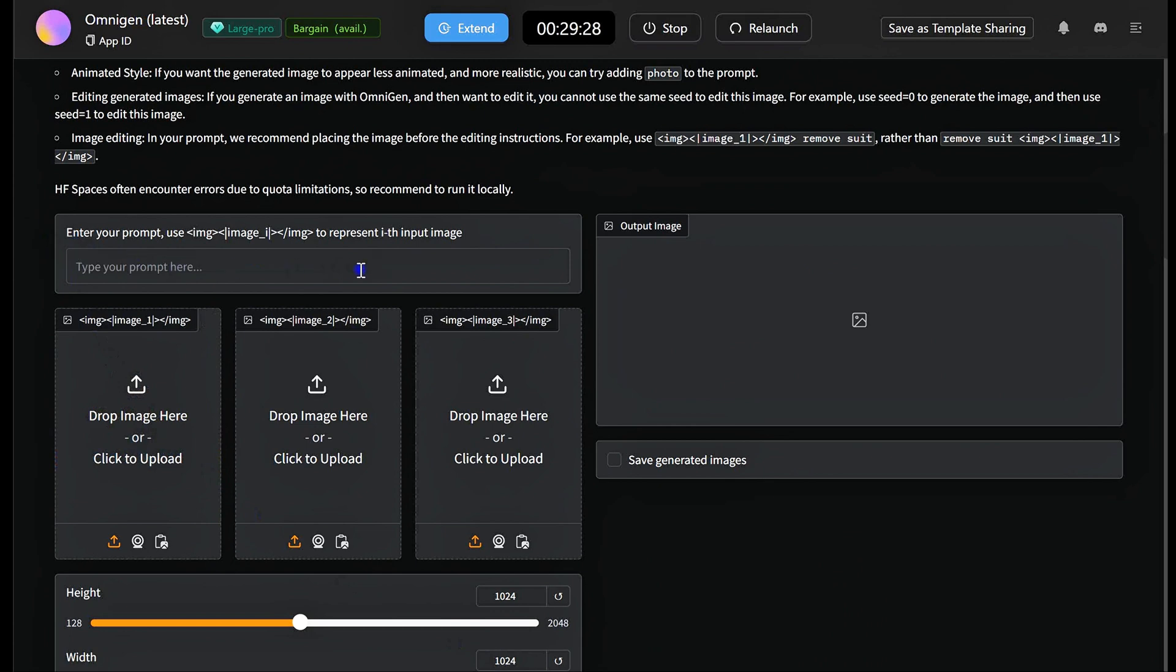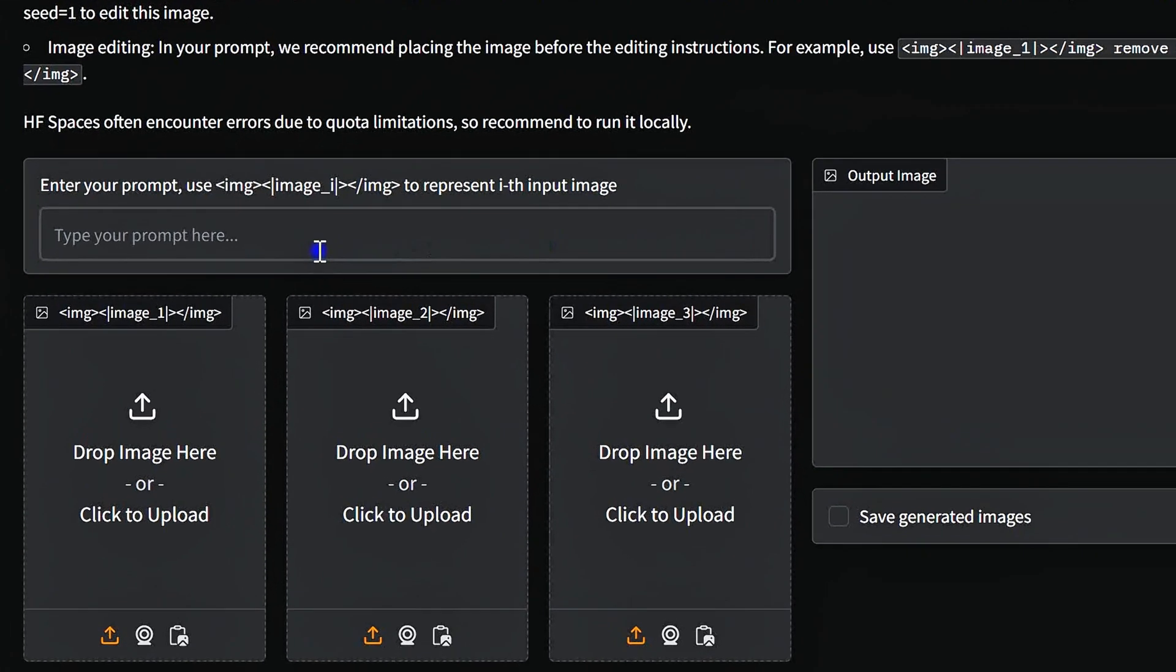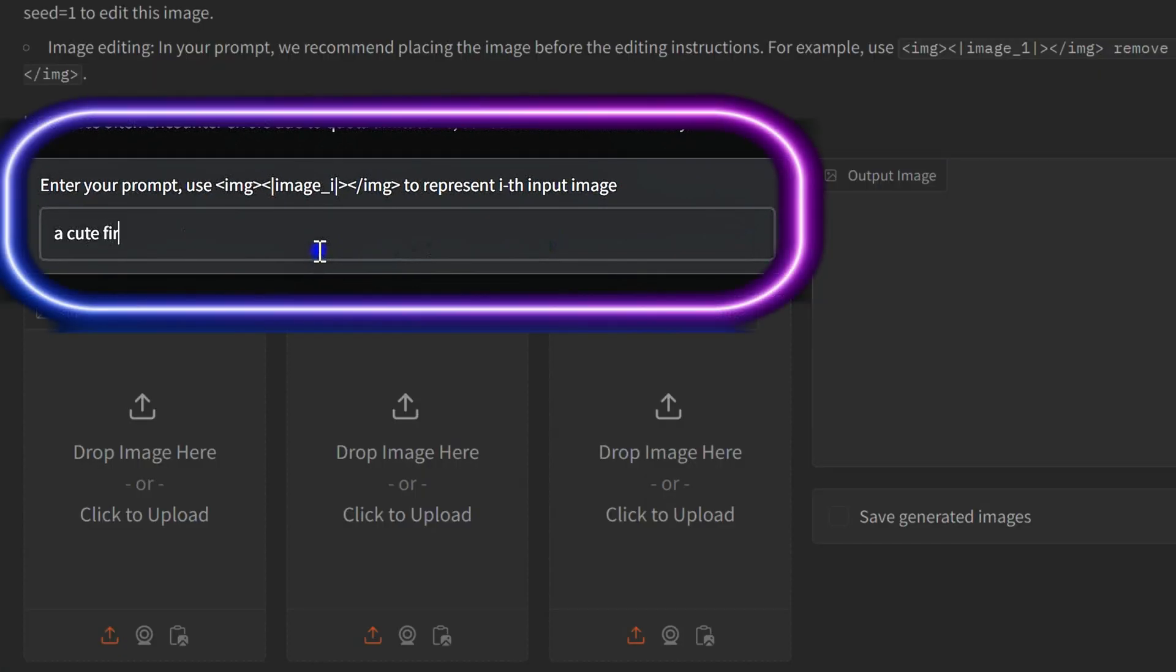Getting started with OmniGen is super easy. Just type in your text prompt, hit Generate, and that's it. You've got your image in seconds.